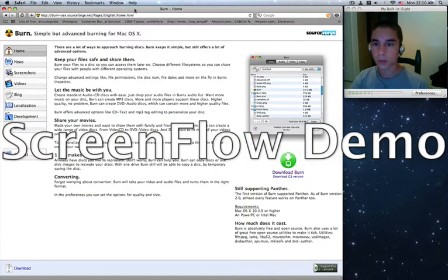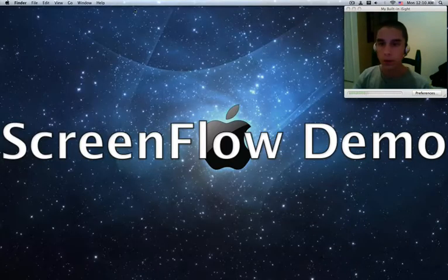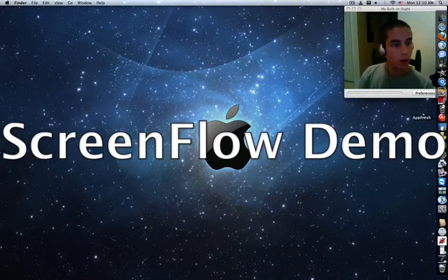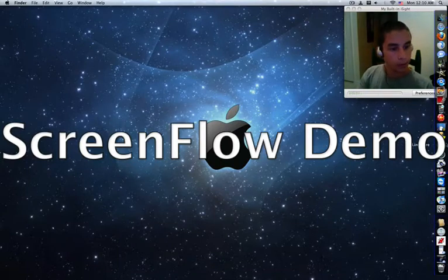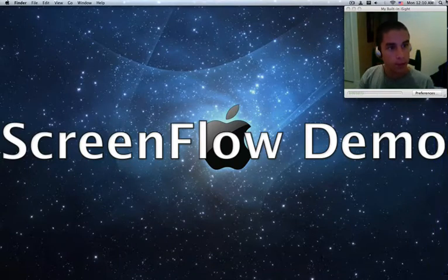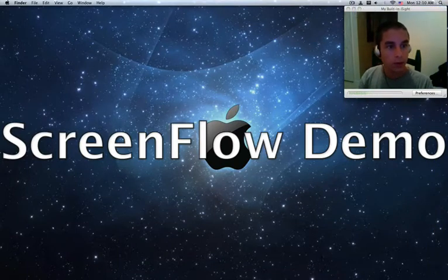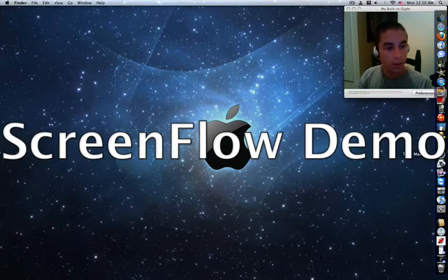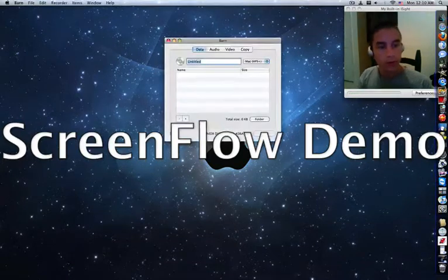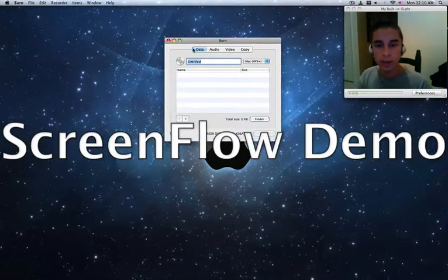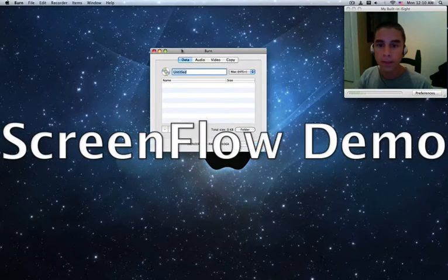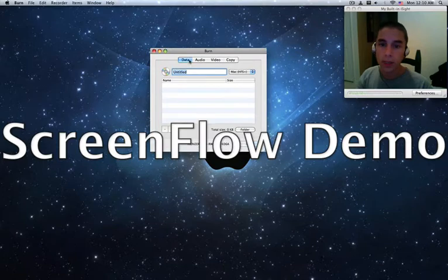So once you are done downloading, you should have the application. You can just go in Spotlight and search it or whatever, but I have it right here. So you'll just bring that up, and this is what it'll look like.